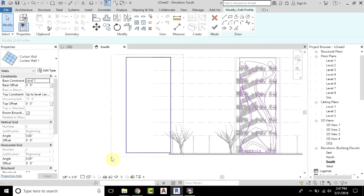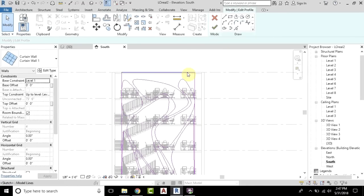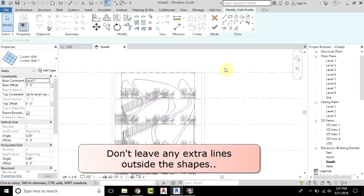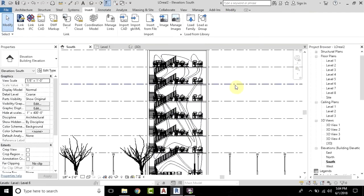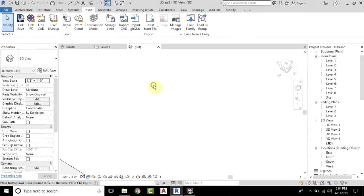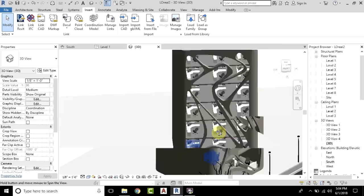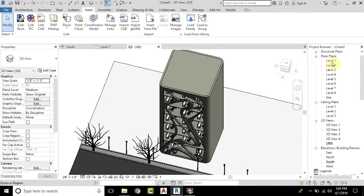We don't need this rectangle and we don't need this wall profile either, so I'll take the cursor here and press Tab — all the connected lines are now highlighted. Just click and press the Delete key on your keyboard, or you can just click here. Now we will finish Edit Mode and move to the 3D view. There you go — we have created the scroll-looking facade in Revit. Now I will do the same with the other walls as well.